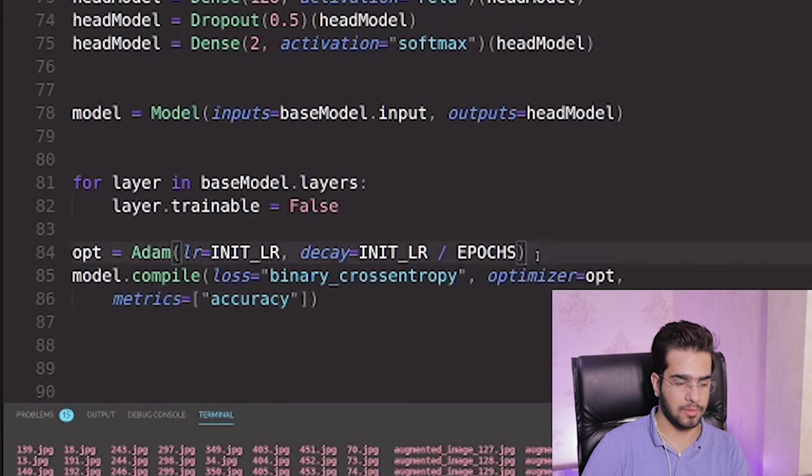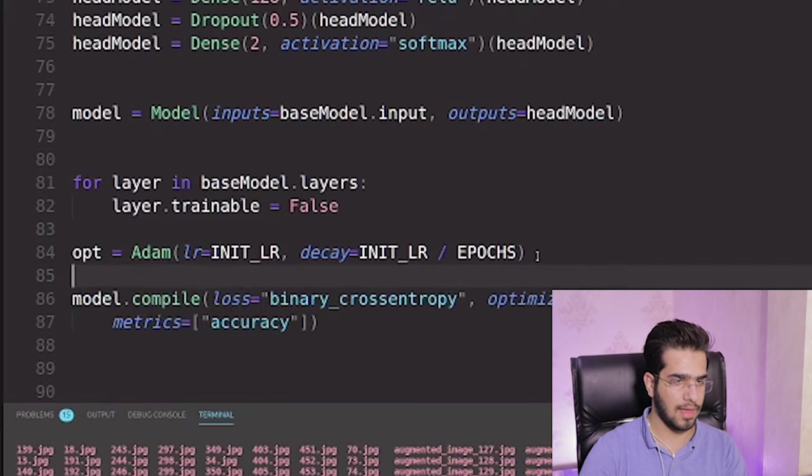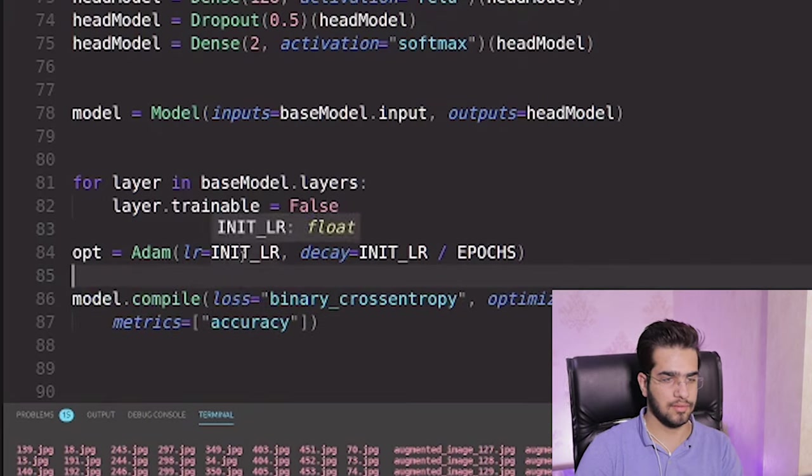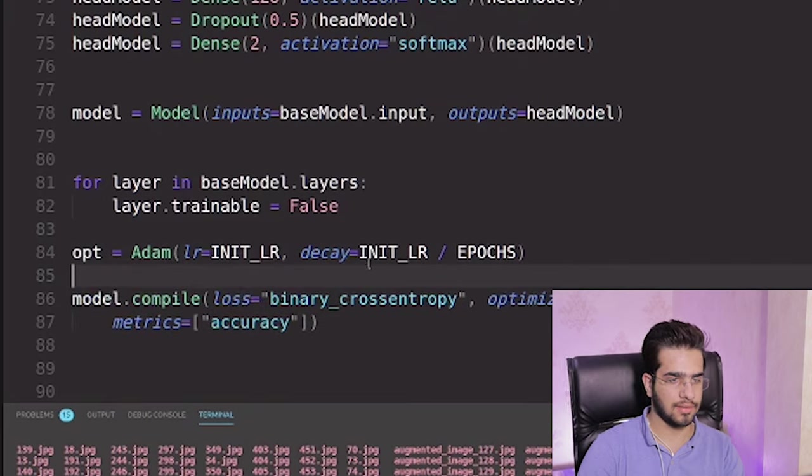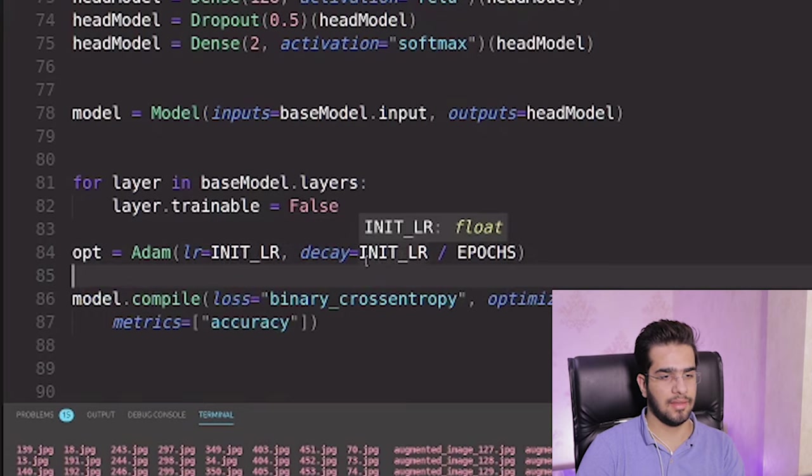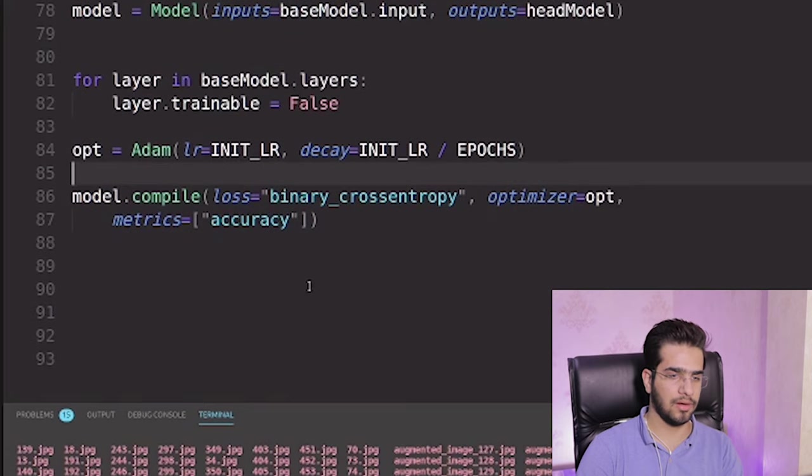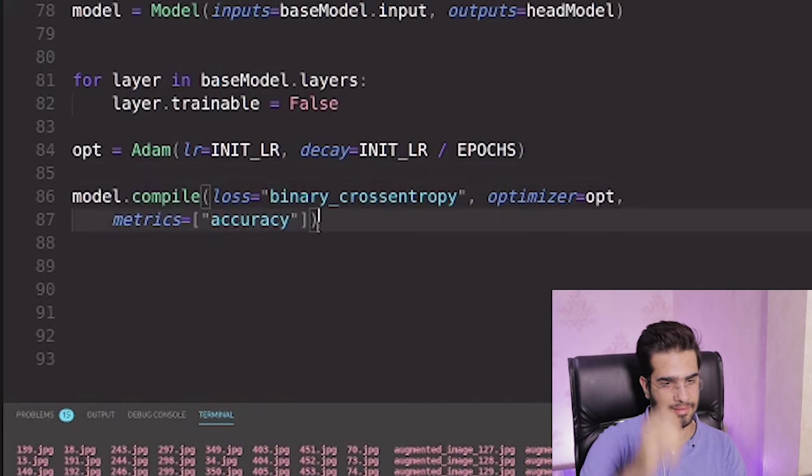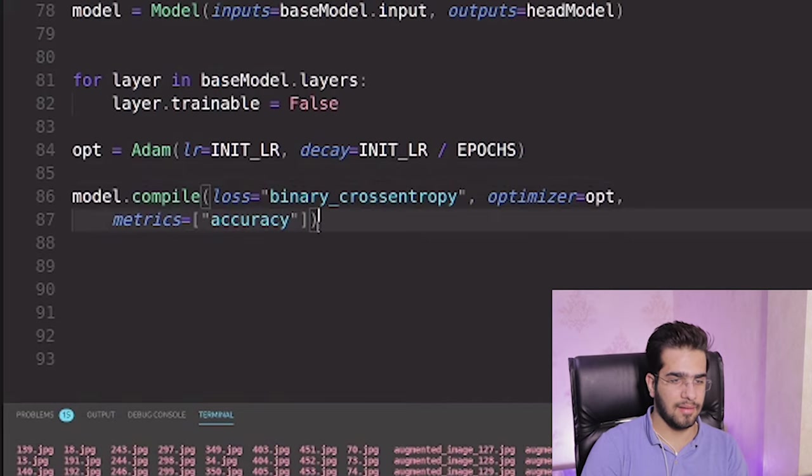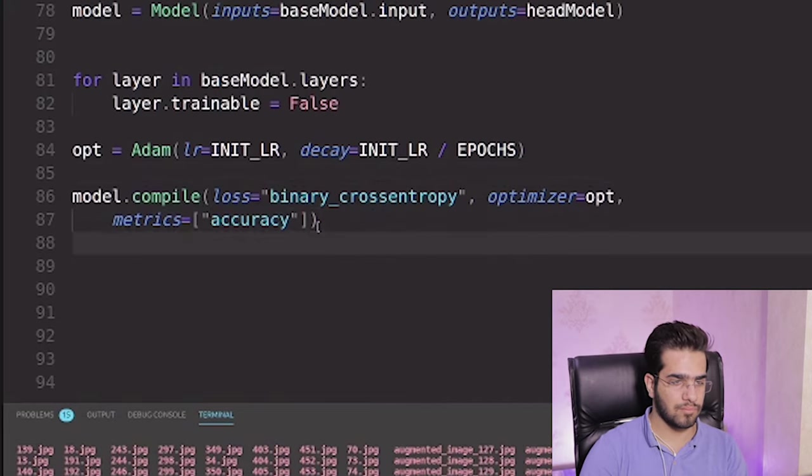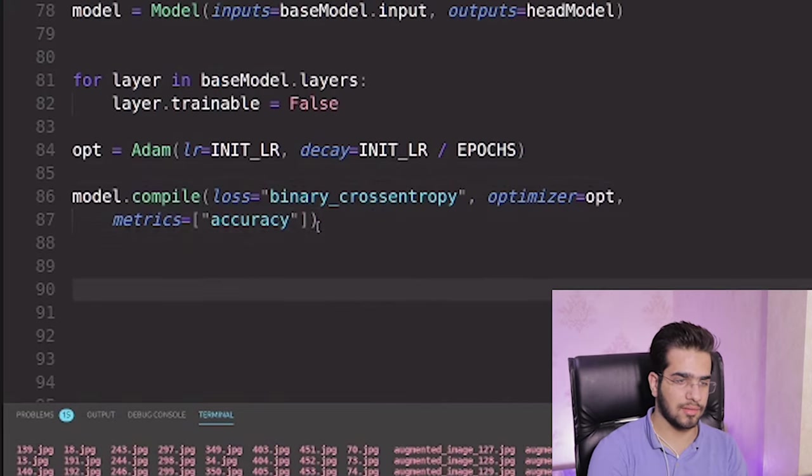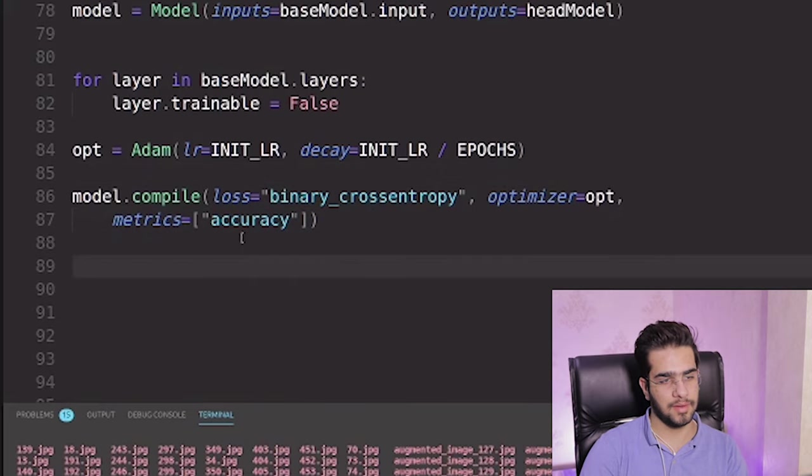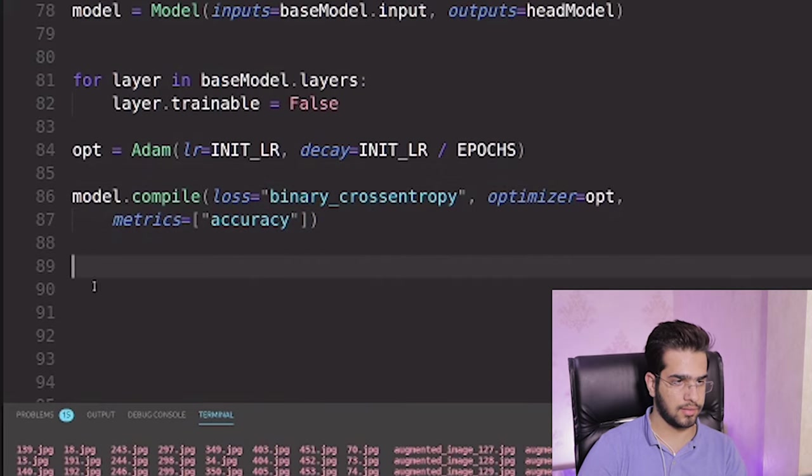Define an optimization here. Adam, initial learning rate, and the decay. And compile. This is very regular if you are advanced in deep learning. And loss as binary cross entropy and the metrics accuracy.